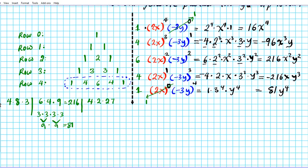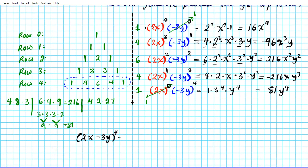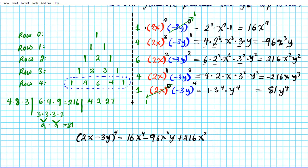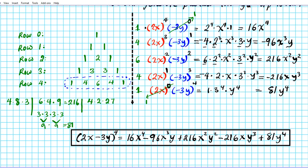So these are the terms that form the expansion of 2x minus 3y to the 4th power. Our final answer is: 2x minus 3y, quantity raised to the 4th power, equals 16x to the 4th minus 96x cubed y plus 216x squared y squared minus 216xy cubed plus 81y to the 4th.